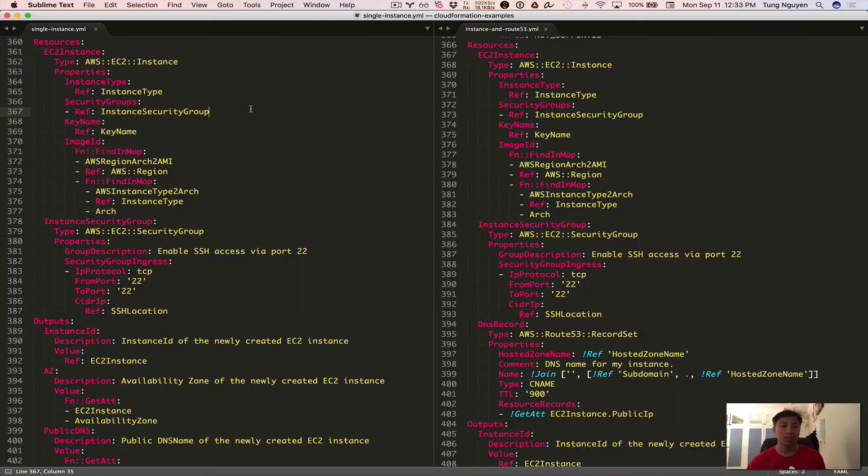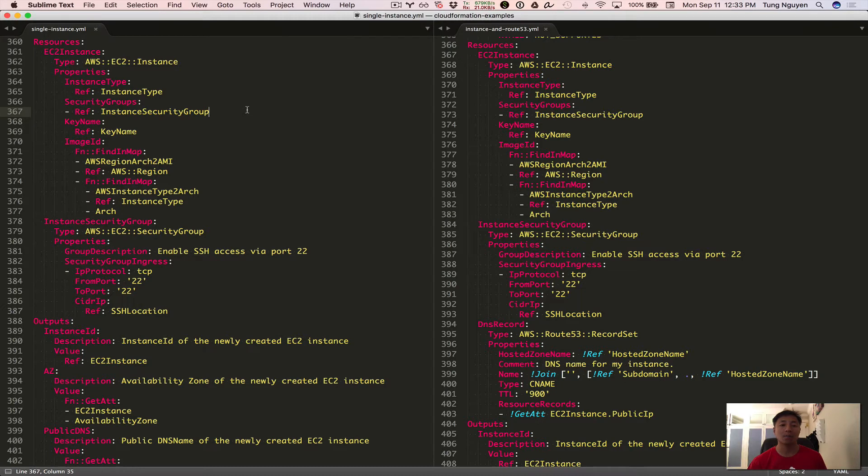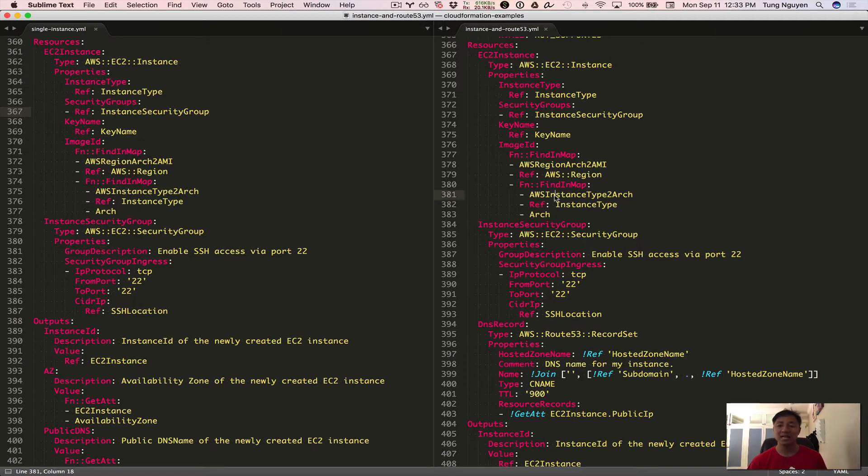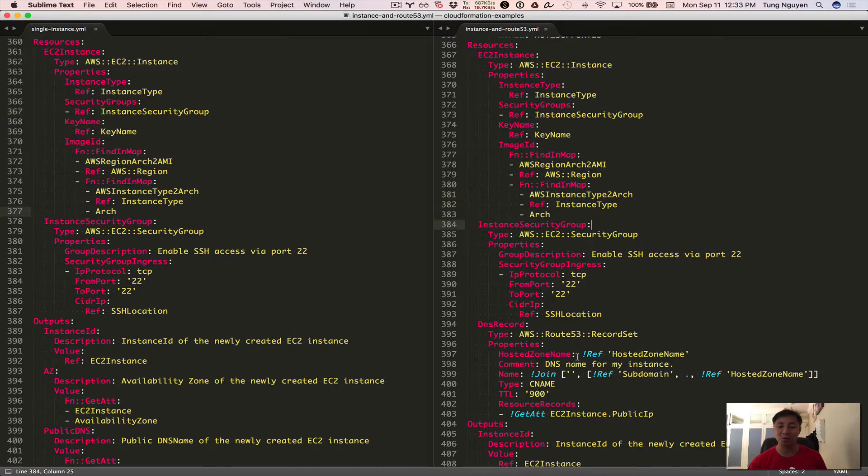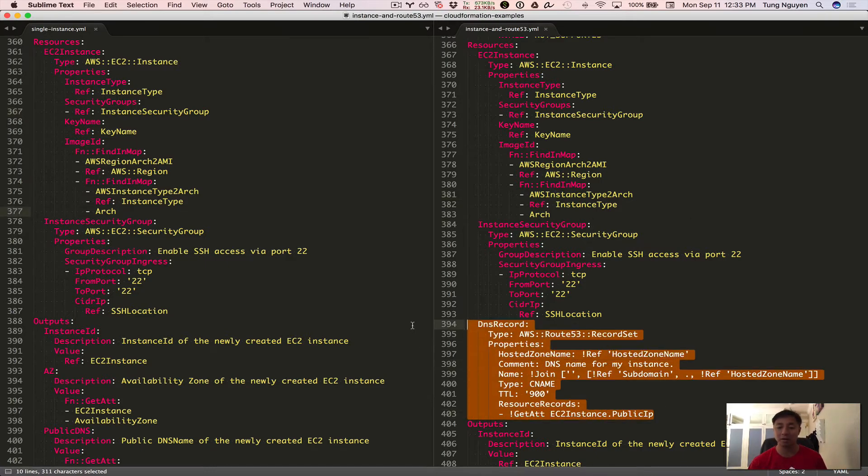So this is based again on tutorials on part one and two and three. And what I did there was we created a CloudFormation template with a single instance. And then we created another CloudFormation template based on that single instance CloudFormation template where we added this extra Route 53 record. So we're going to use these example templates to demonstrate CloudFormation change sets.